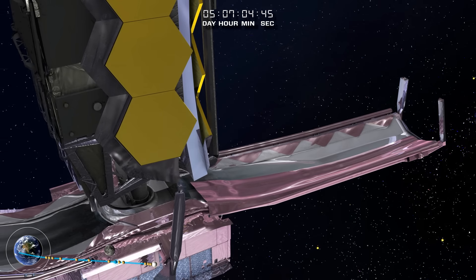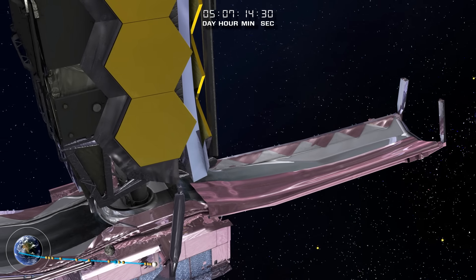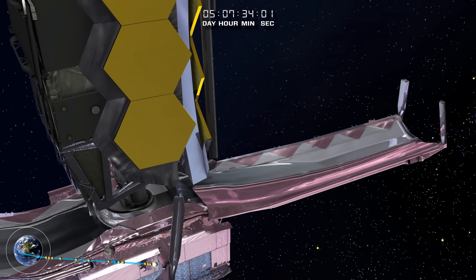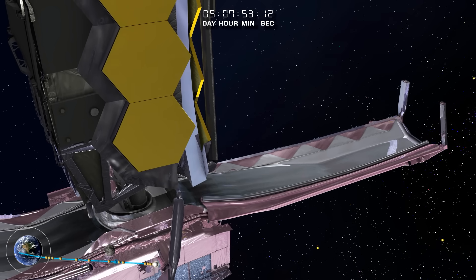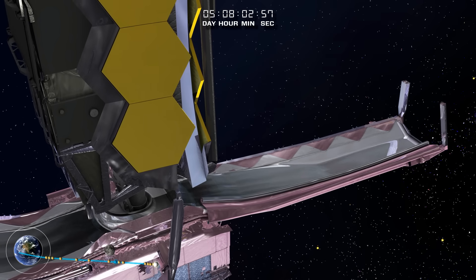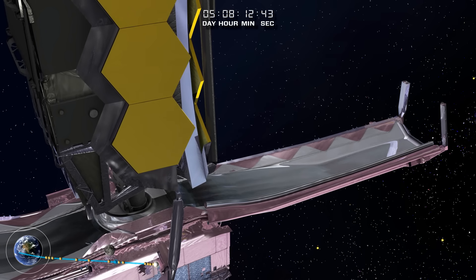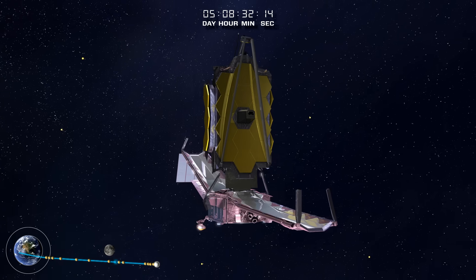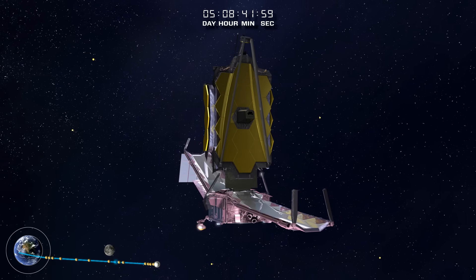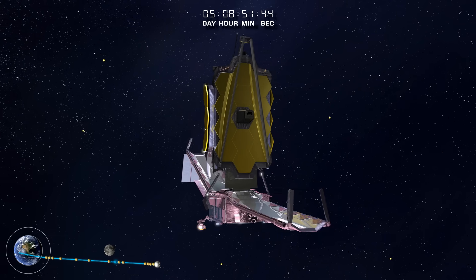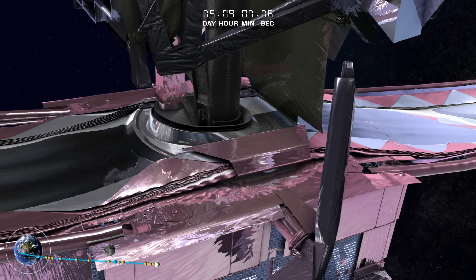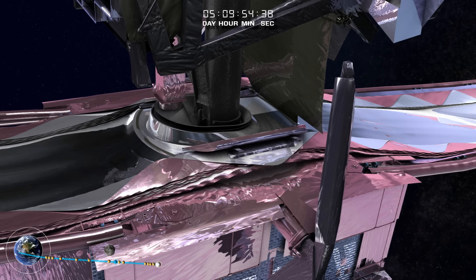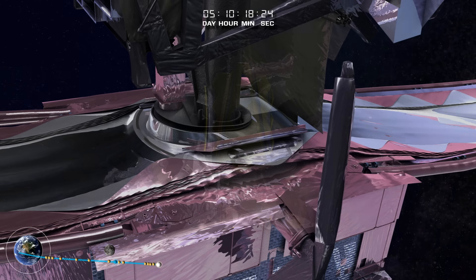The sunshield protective covers roll back, permitting membrane deployment. The covers over the core region release next.